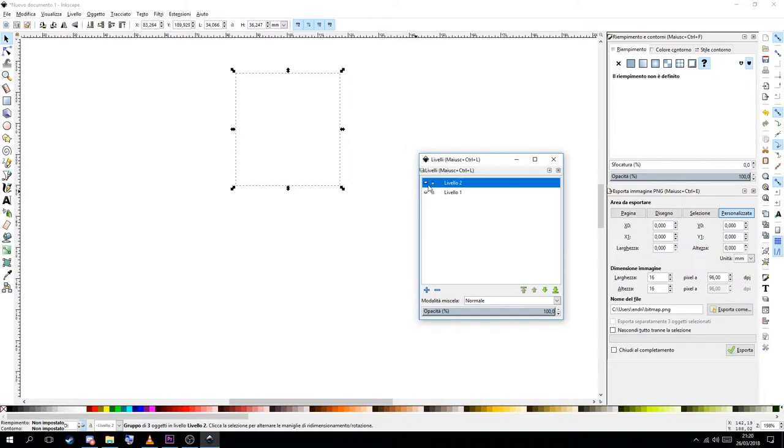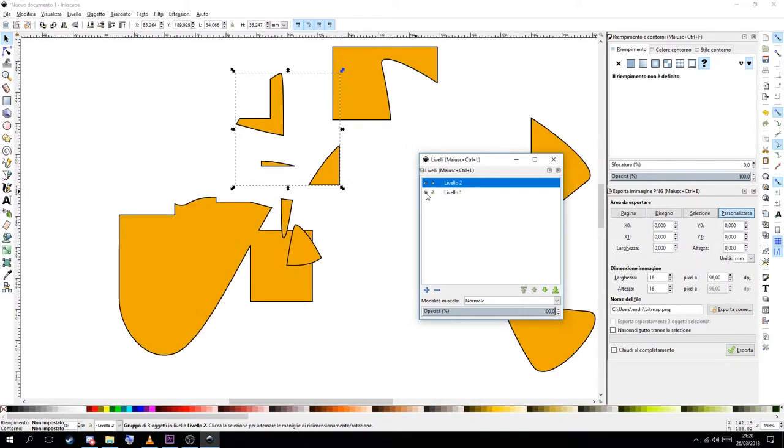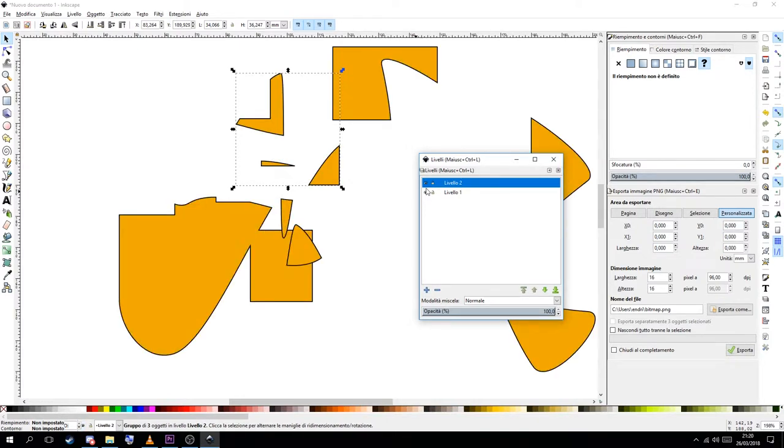Dragon Bones is a free software for 2D animations. Sadly there aren't so many tutorials out there so you need to learn it by yourself.